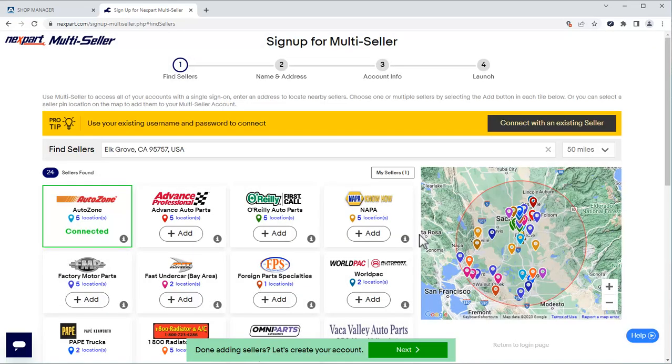We are now connected to the AutoZone stores in our area. Repeat this process for all the parts suppliers you want included in your multiseller account. Once that is complete, we'll click Next to create our multiseller account.